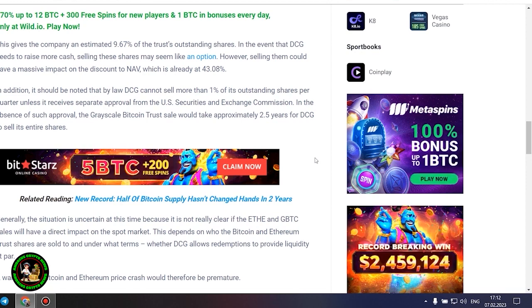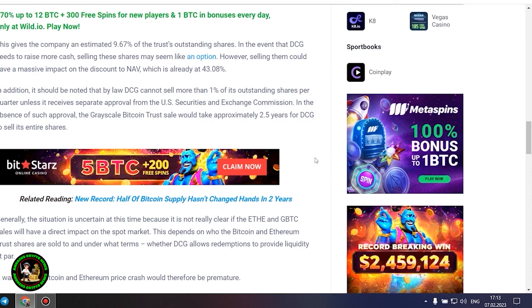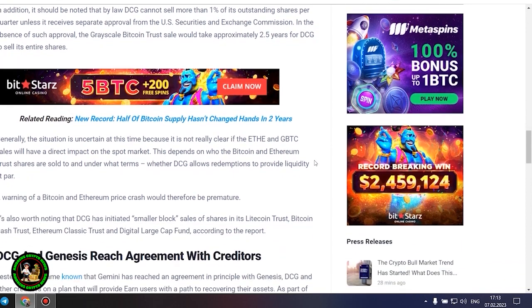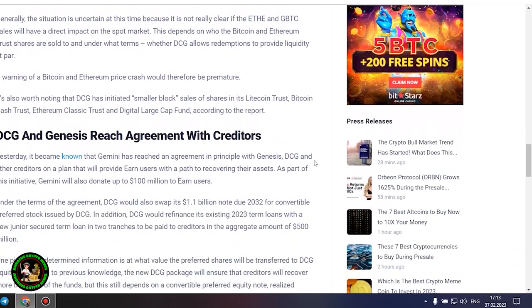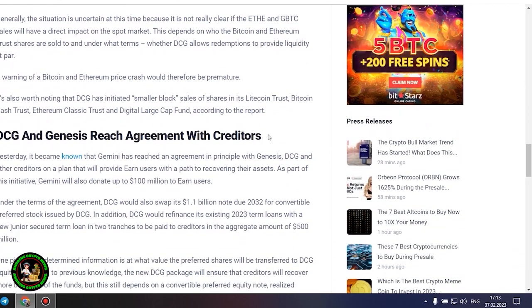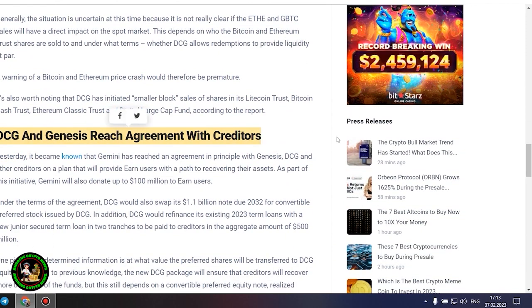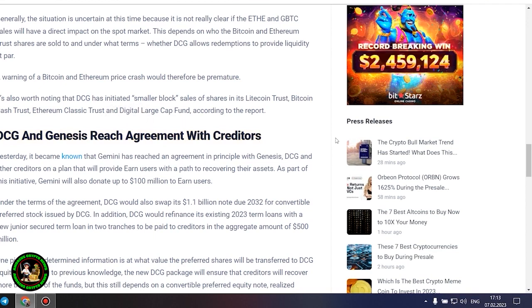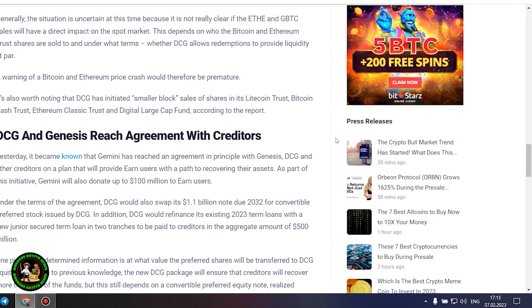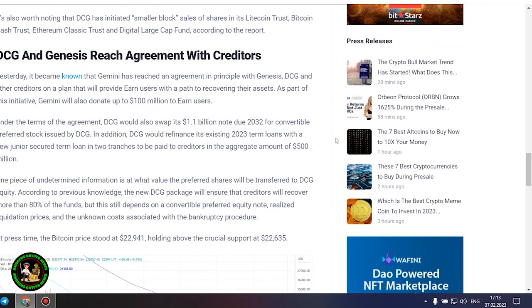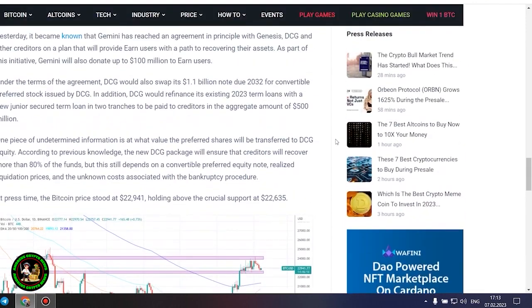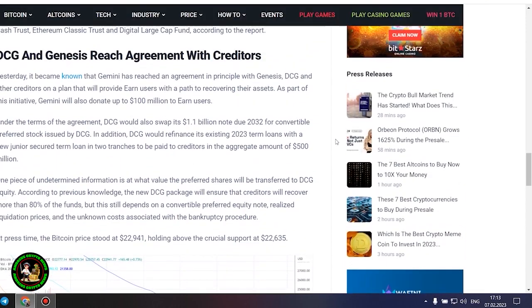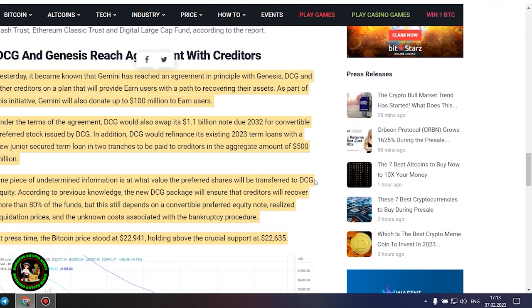Generally, the situation is uncertain at this time because it is not really clear if the Ethereum and GBTC sales will have a direct impact on the spot market. This depends on who the Bitcoin and Ethereum trust shares are sold to and under what terms, whether DCG allows redemptions to provide liquidity at par. A warning of a Bitcoin and Ethereum price crash would therefore be premature. It's also worth noting that DCG has initiated smaller block sales of shares in its Litecoin Trust, Bitcoin Cash Trust, Ethereum Classic Trust and Digital Large Cap Fund.